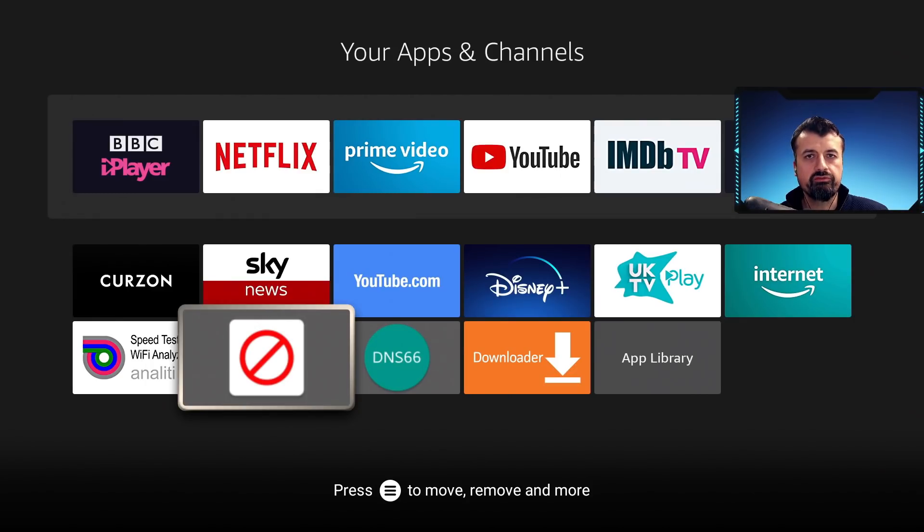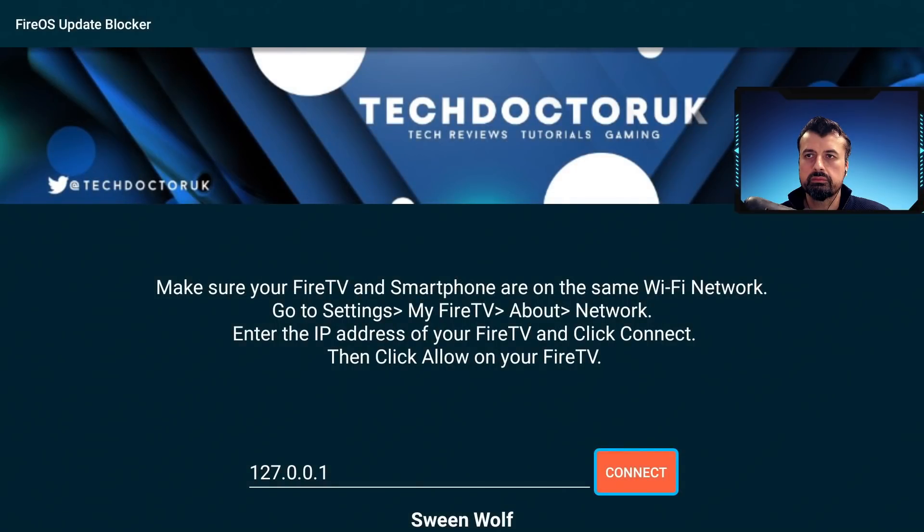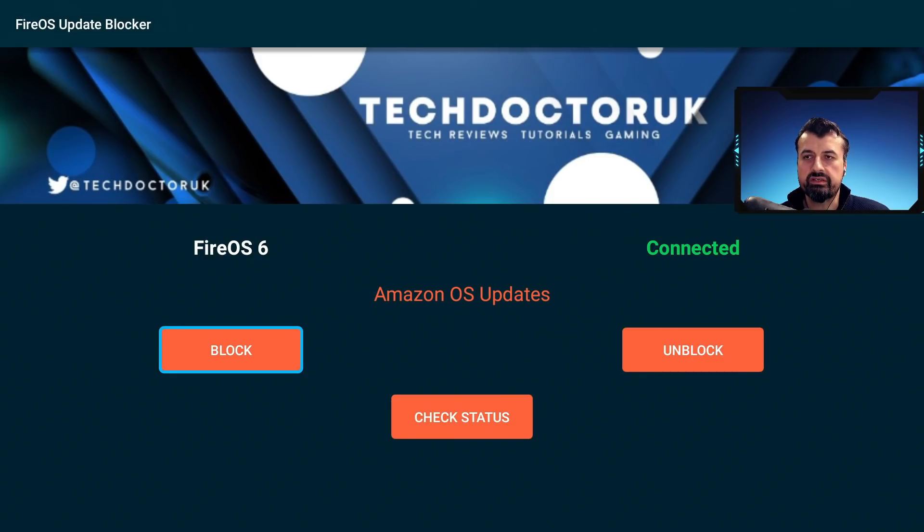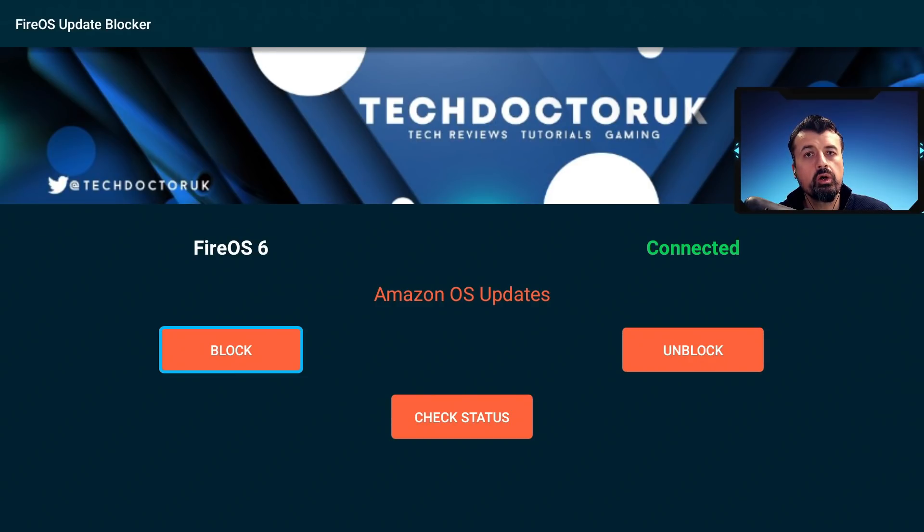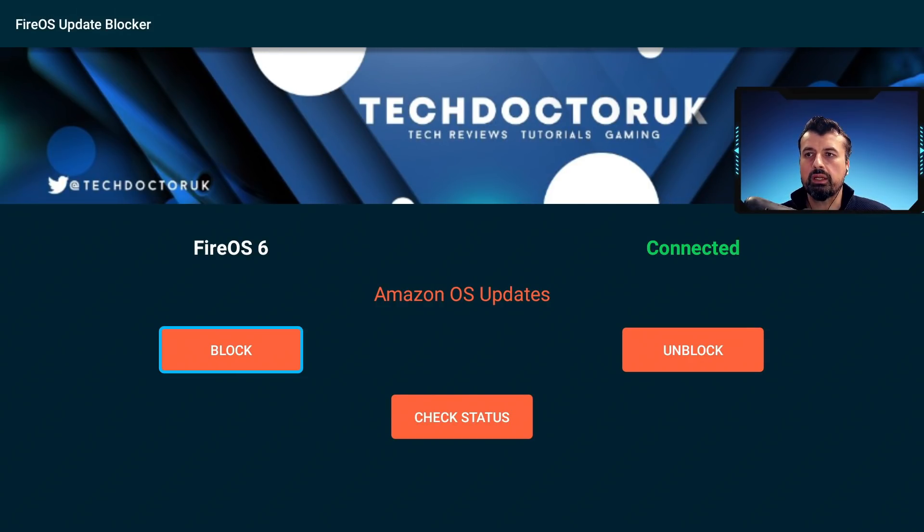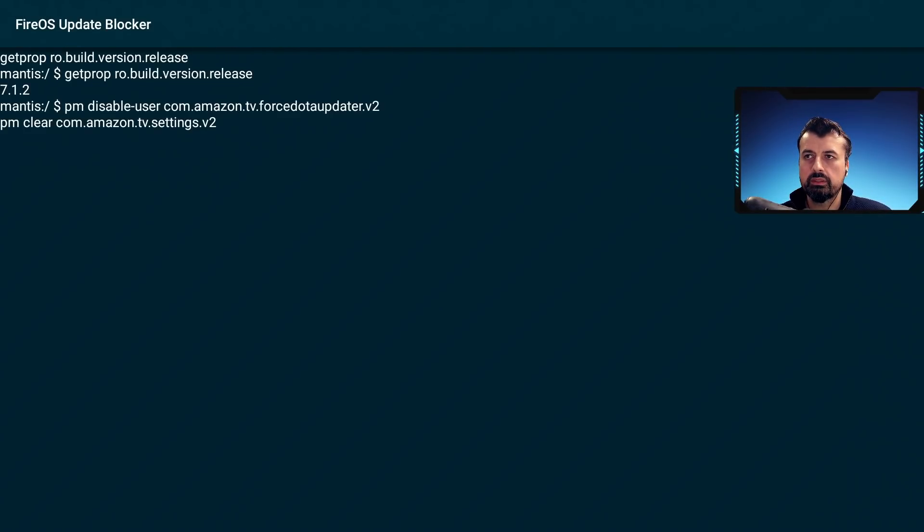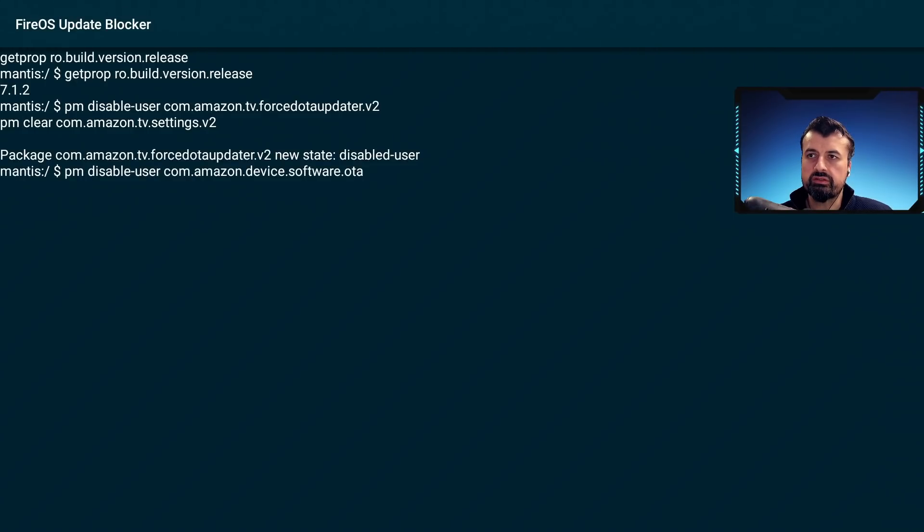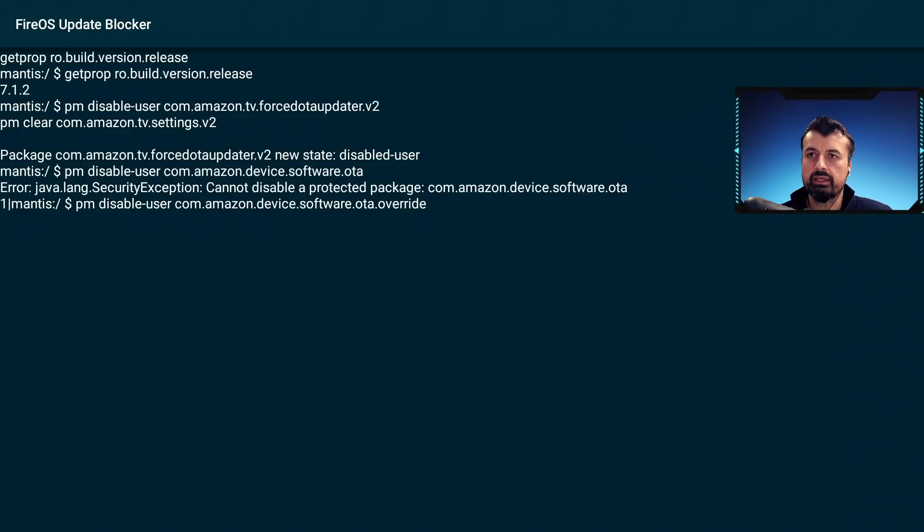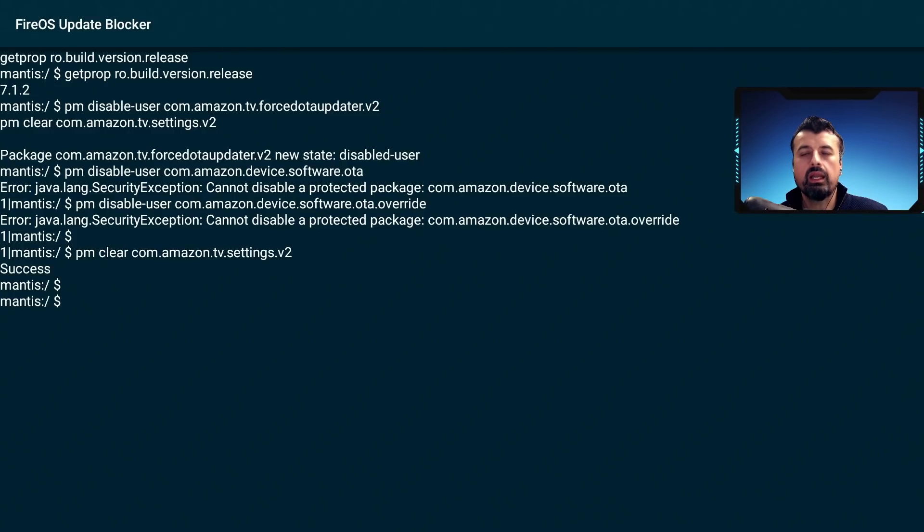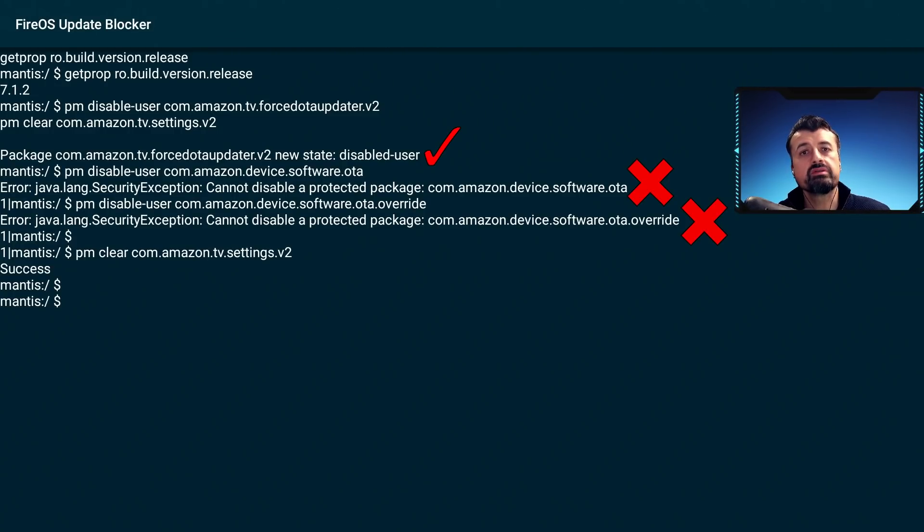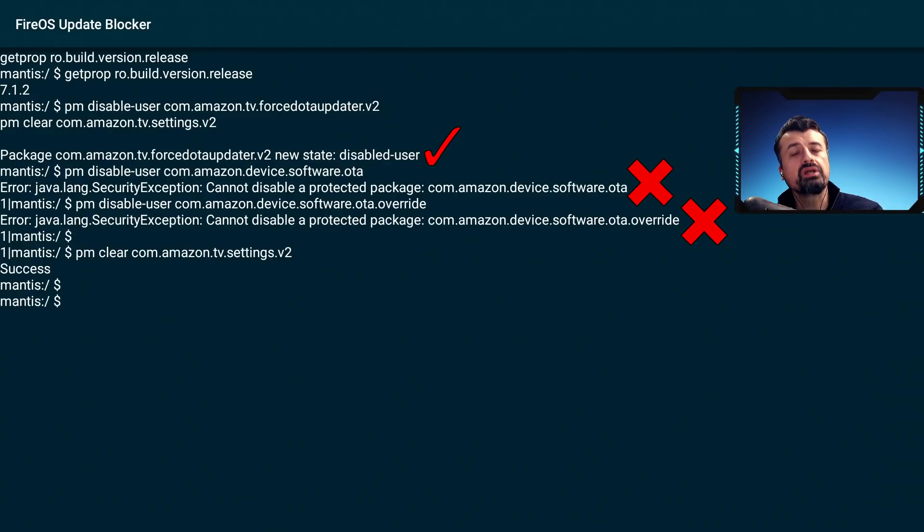So this is my 4K Fire Stick. If I start the update blocker, let's click on connect. We can see it's connected and you can see it confirms that this is a Fire OS 6 device. Now on this device, when I click on block updates, we can see it tries those three commands again. And we can see on this Fire OS 6 device, two of those processes can't be disabled. And because of that, we can't use the update blocker here.